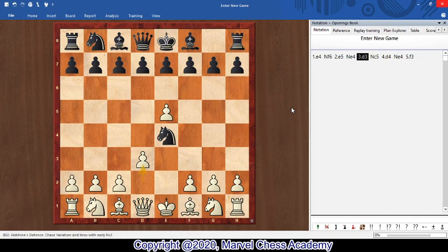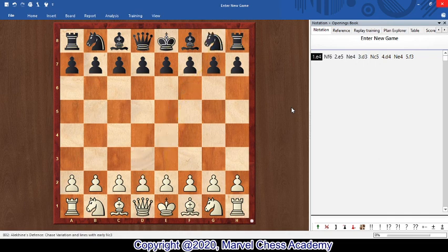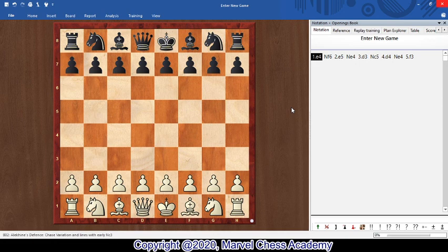So, to recap: do not move your pieces more than once. Try to move your pieces towards the center of the board. Try to develop your pieces as quickly as possible without losing time or tempos. Now let us go to the next principle: do not bring out your queen early.